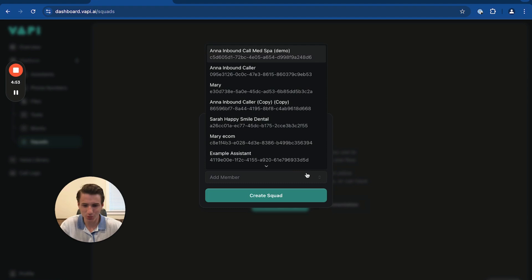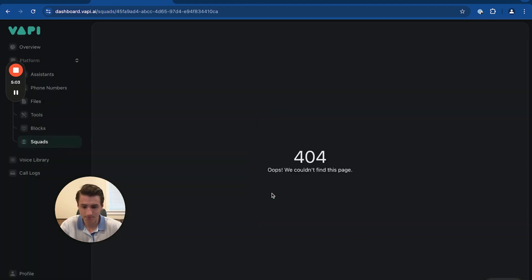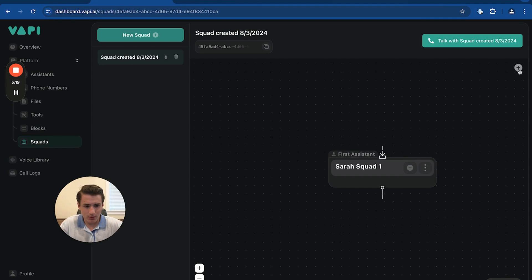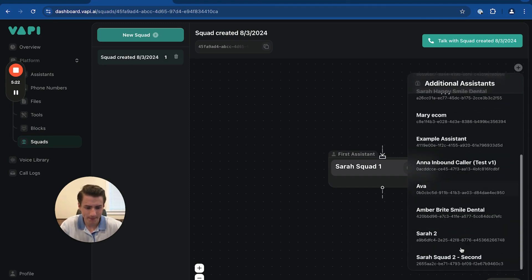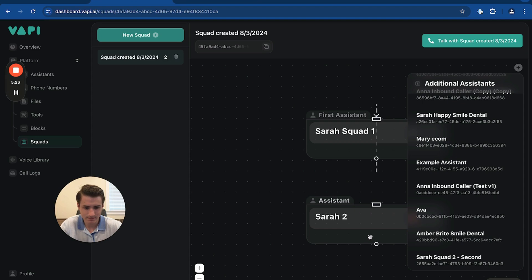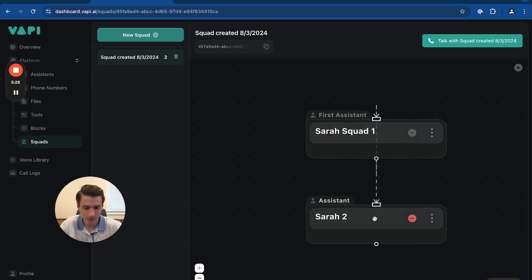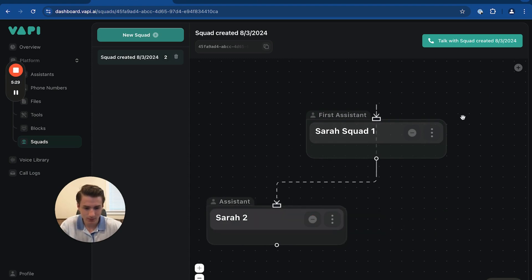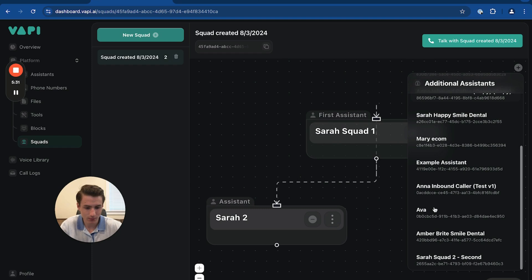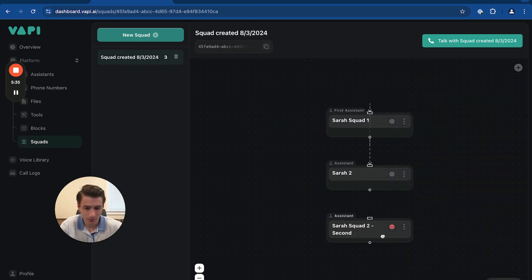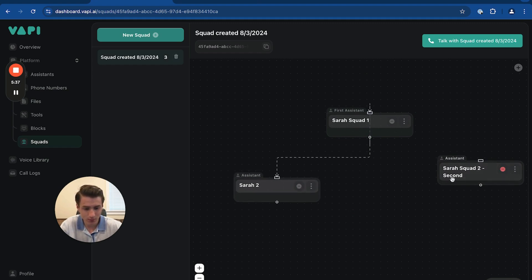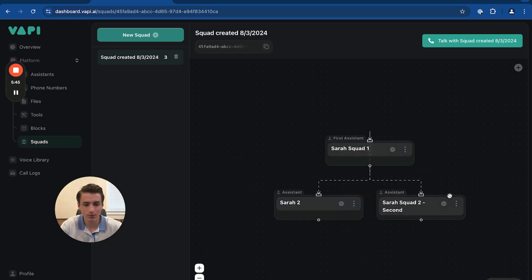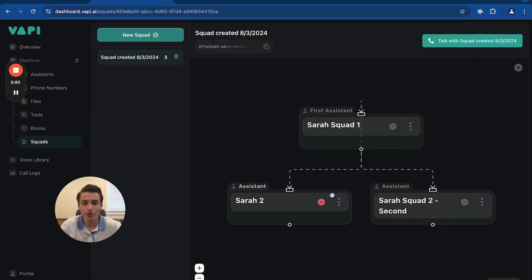But yeah, let's go back. We're going to add the members to the squad. And then basically this is how you build the squads.